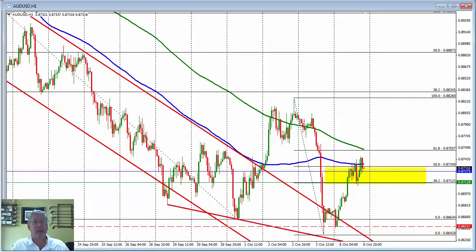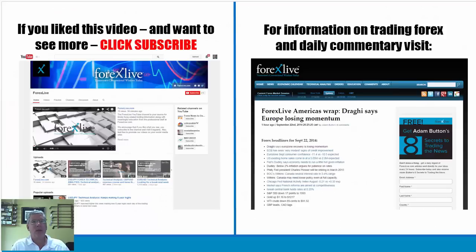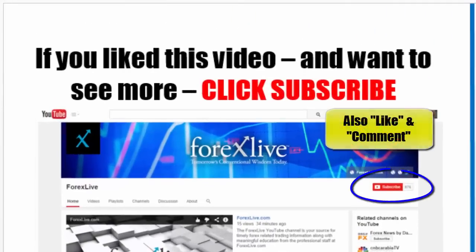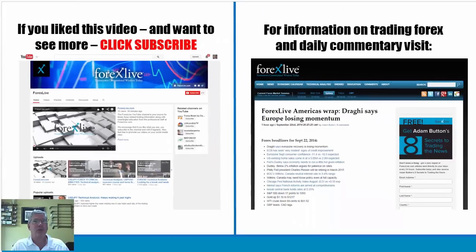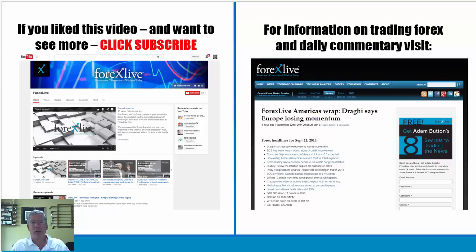My name is Greg Michalowski. If you like this video and want to see more of them, please click on subscribe and also like this video — click the like button, that helps us out. If you want to leave any comments, please feel free to do that as well. We greatly appreciate that. Also, for your daily Forex commentary, please visit us at forexlive.com. Good fortune with your trading. Bye-bye now.